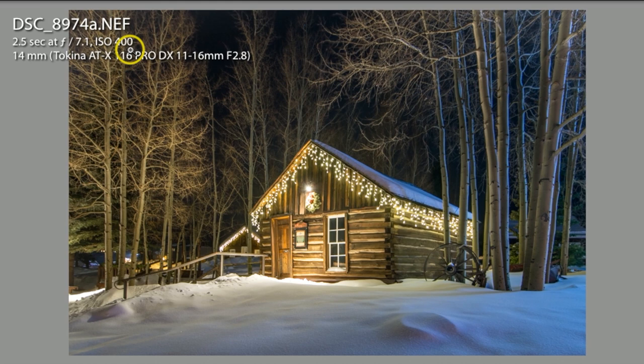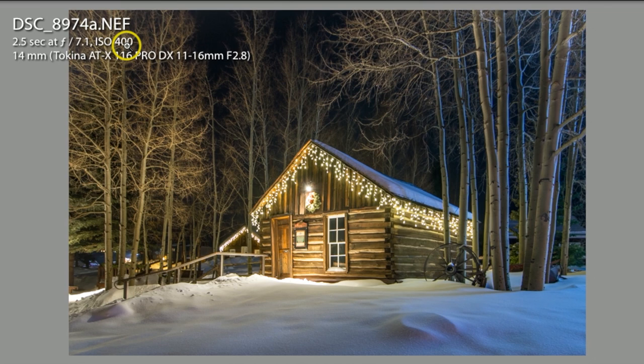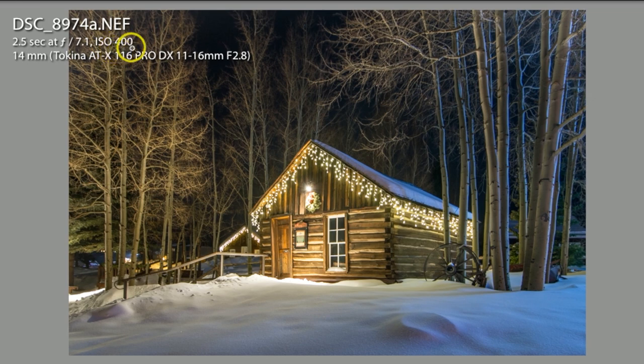My ISO was at 400. With the newer cameras, if you're shooting with full frame, you can usually push your ISO way high up and you won't get much noise on your photographs. With other cameras, I would recommend trying to keep your ISO as low as possible to keep minimum noise.